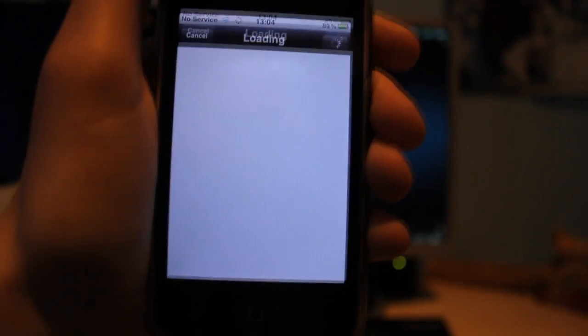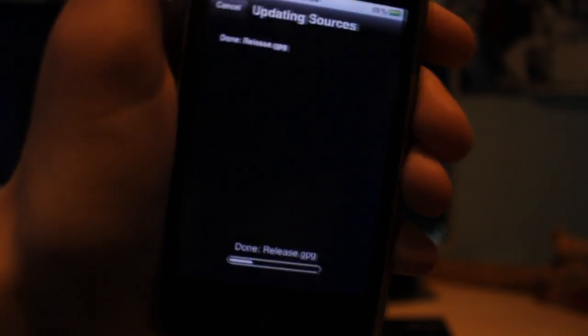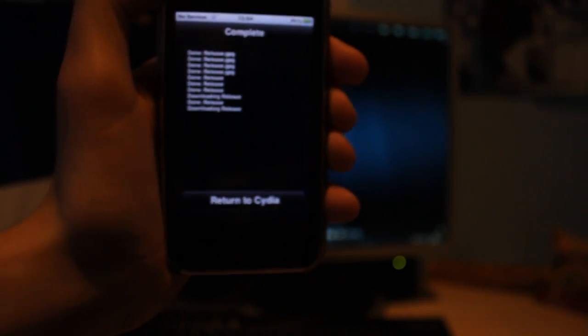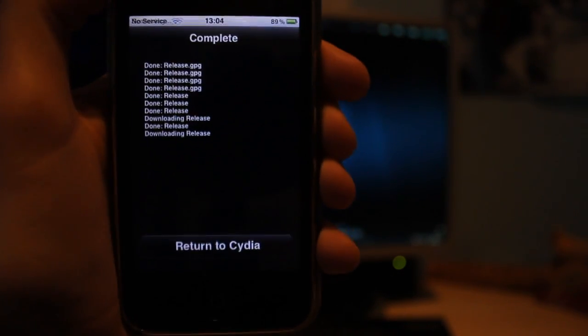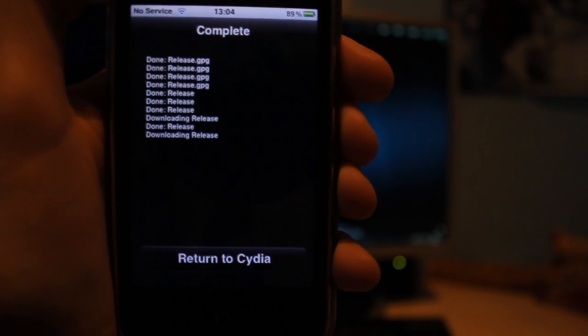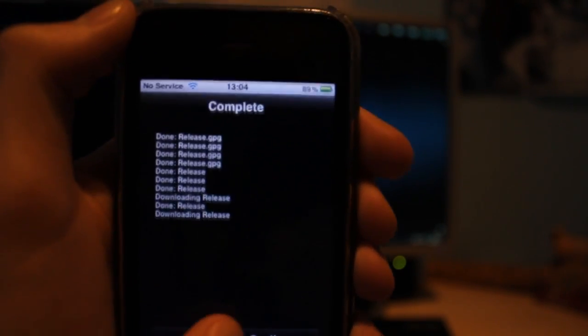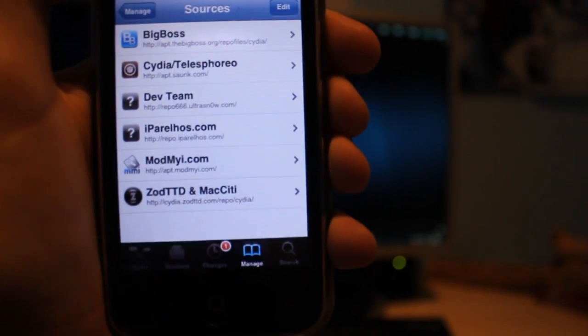It will then update everything and make sure that it's properly installed. Then click return to Cydia when that's done.